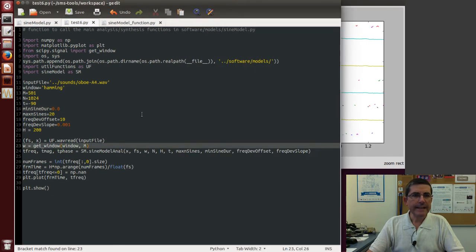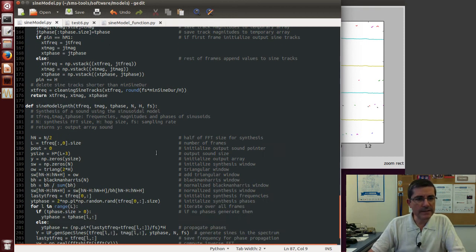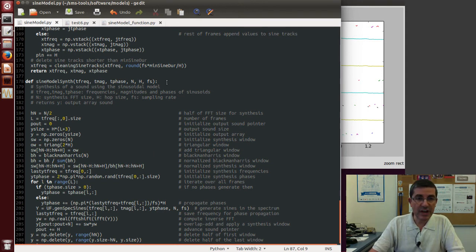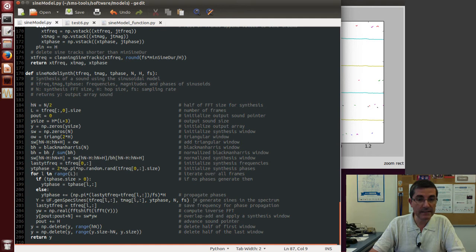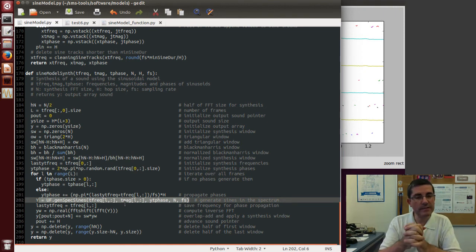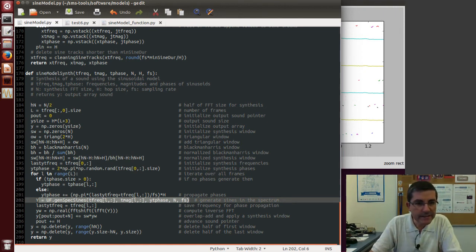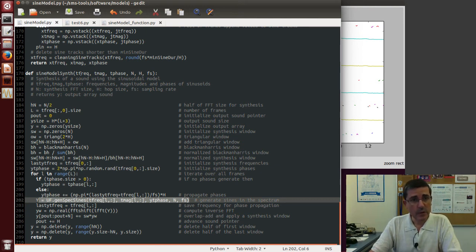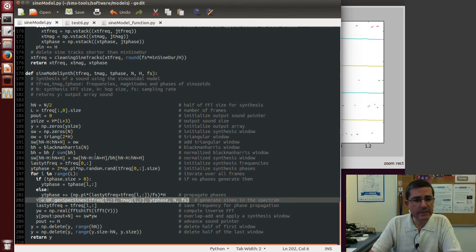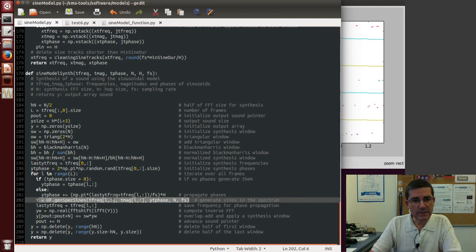Okay, then we can do the synthesis, so the sine model synthesis is this function here, and it will receive these tracks that we analyze, and from them it will call, basically, the generation of the spectral signs. So it will iterate over all of them, and it will generate the main lobes of the Blackman-Harris windows. Here there is some consideration for the phase. We might want to not pass any phase, here it passes the analysis phase, but in some cases the phases will be reconstructed from scratch, and it allows for reconstruction of the phase at the synthesis stage.